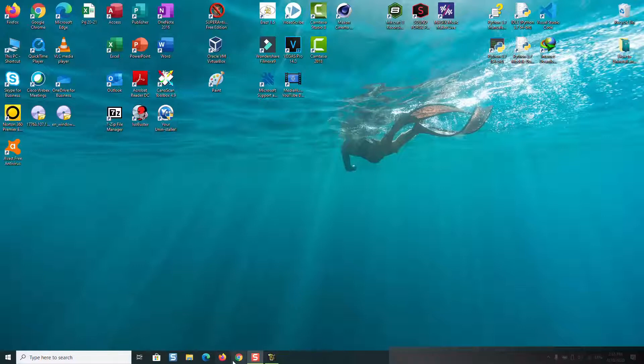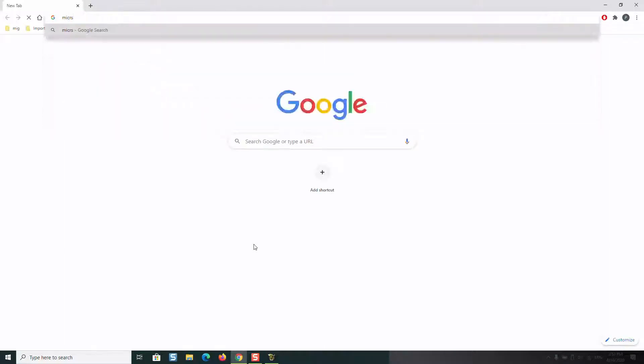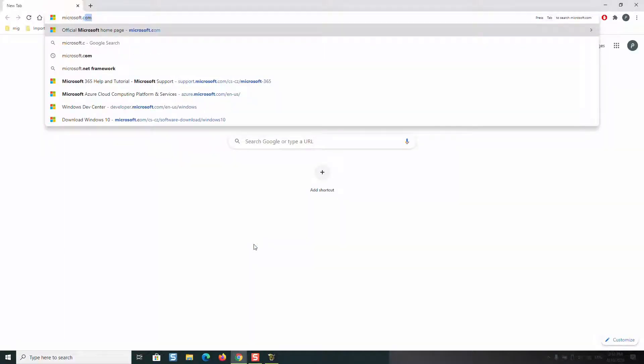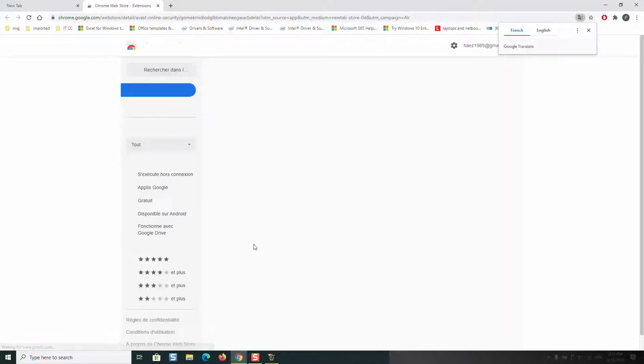To do that you will just need to open your browser and type microsoft.com, then press Enter.